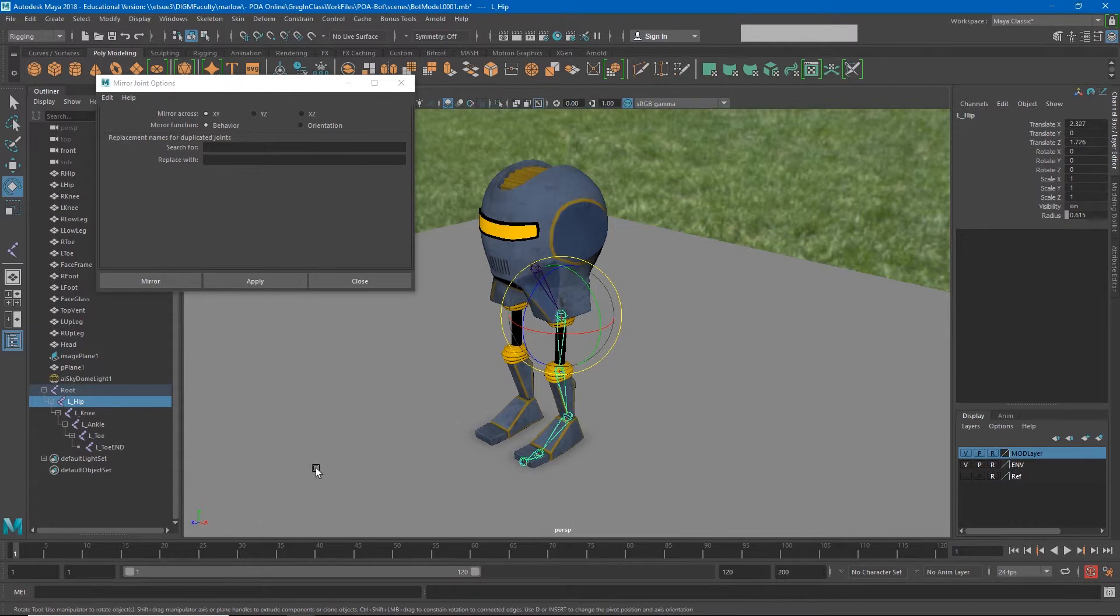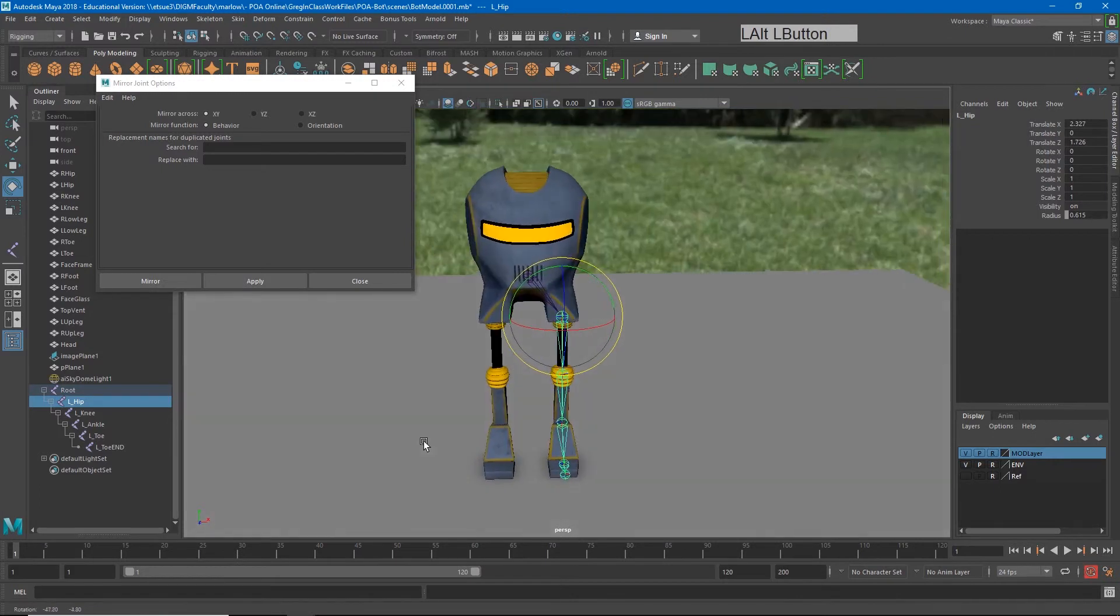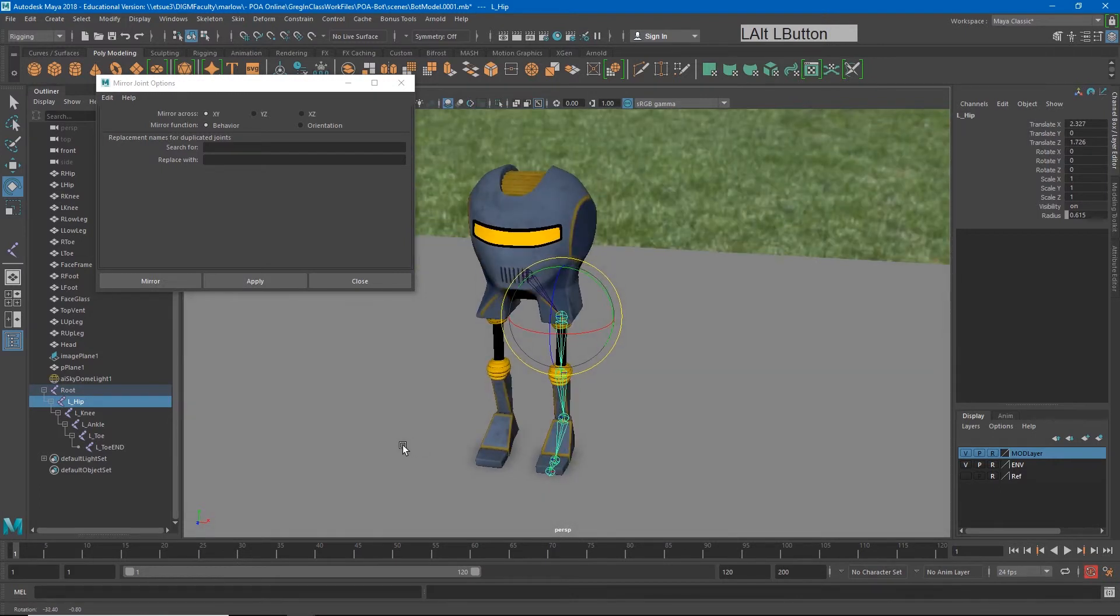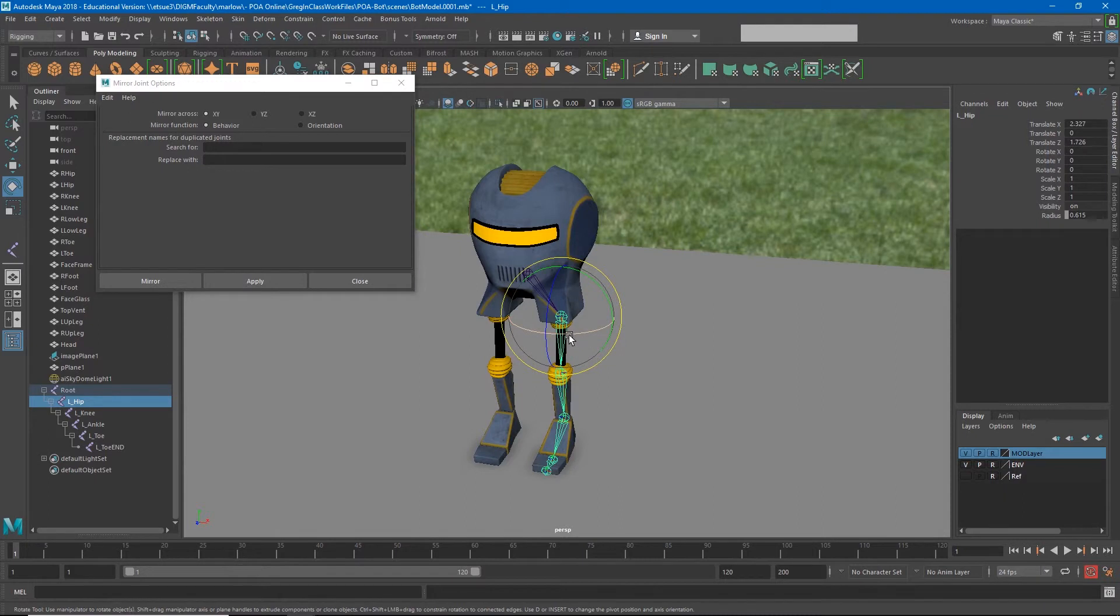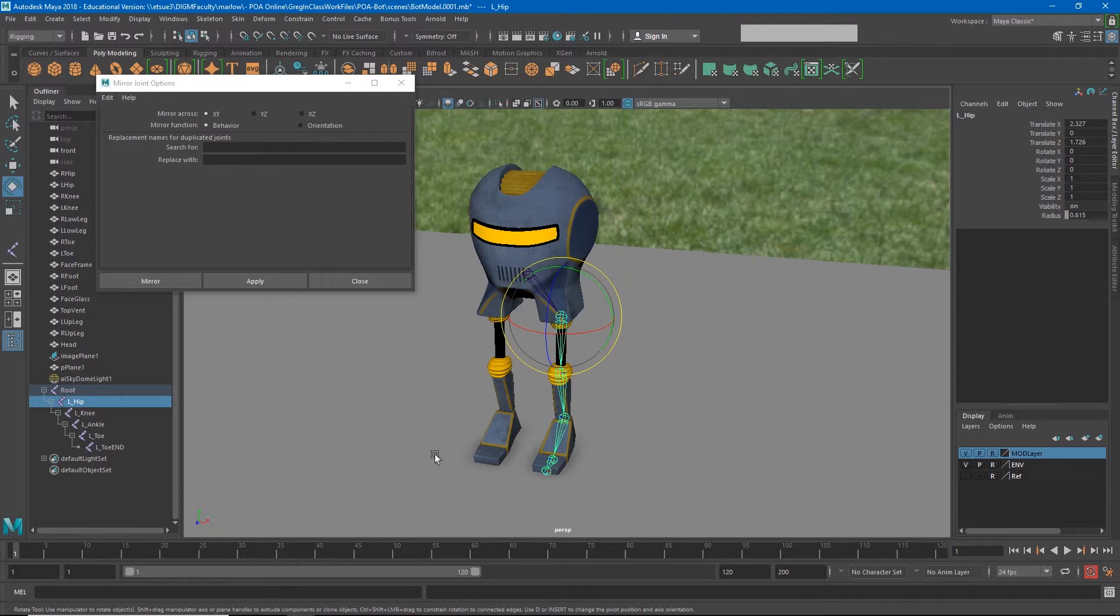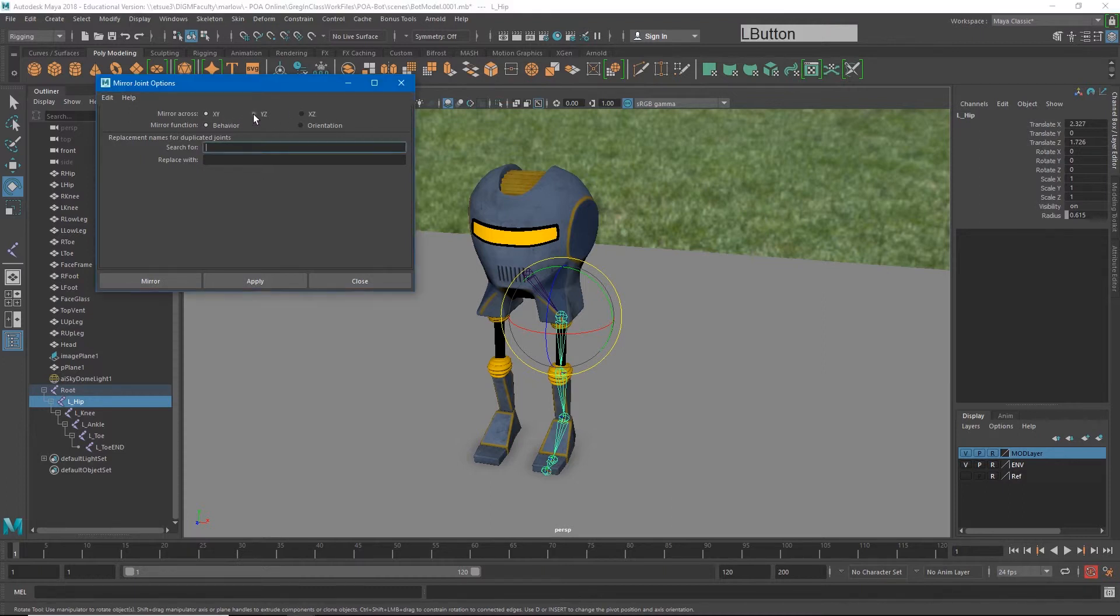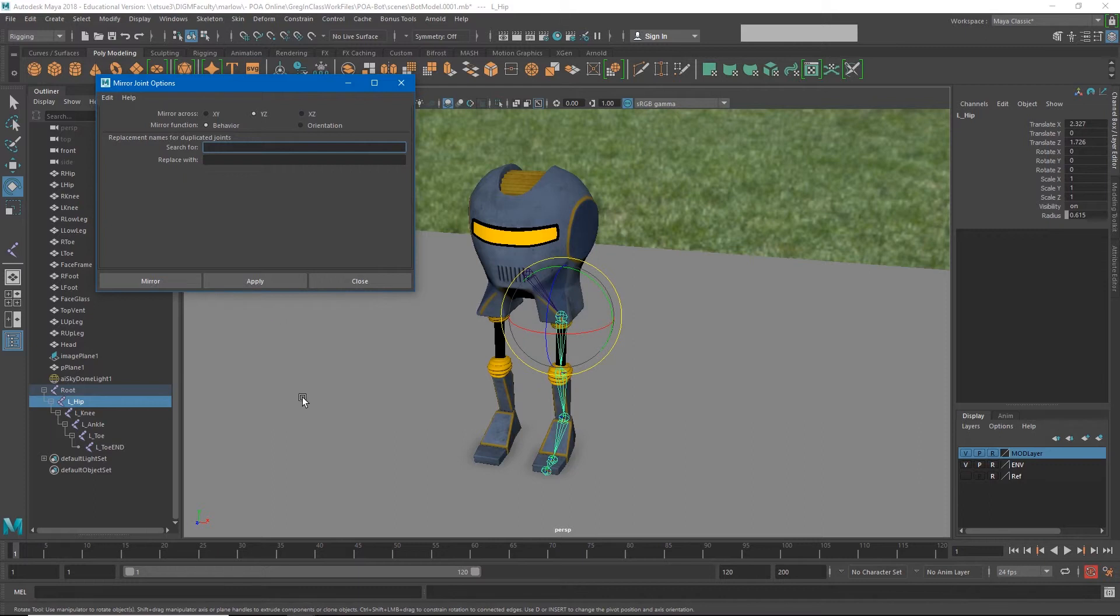The easiest way to figure out where you need to mirror is to look at the axis that you're mirroring across. So in my case I want to mirror from x, I want to go across x. I don't want to go from negative x to positive or from positive x to negative x. And then I just look for the one that doesn't have x in it. So Y and Z doesn't have x and that means it's going to mirror in the x direction across y and z.